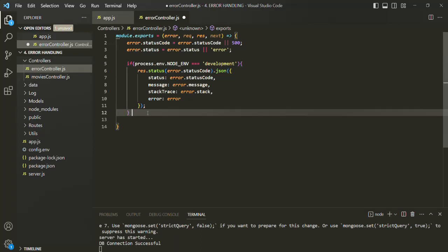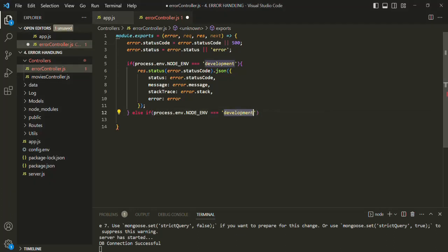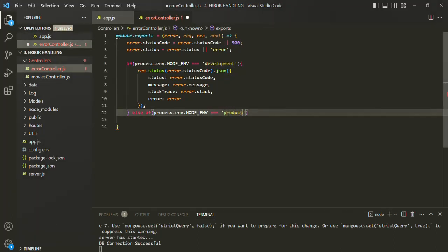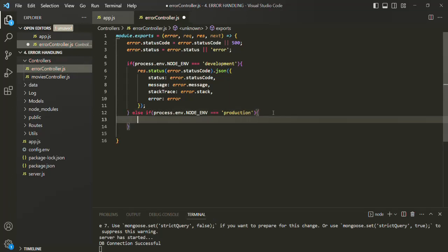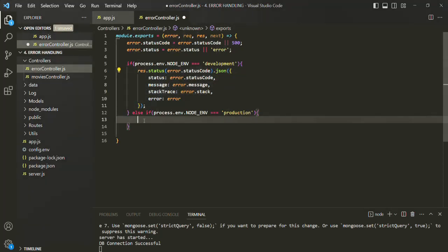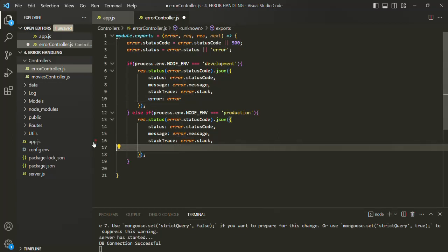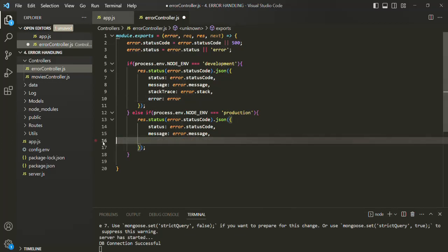But if the environment is production, let's write another if statement. This time we want to check if the environment is production. As mentioned earlier, we want to send as little information as possible. So let me copy this response and paste it here. In this case, we don't want to send the error object in the response, and we also don't want to send the stack trace.